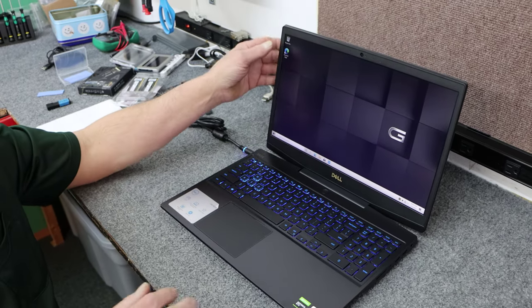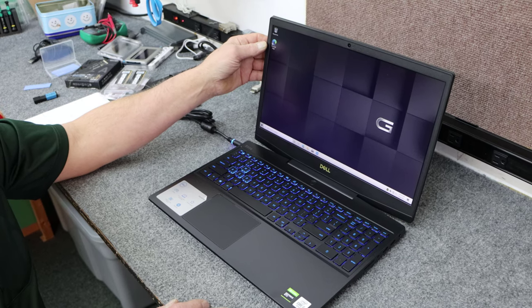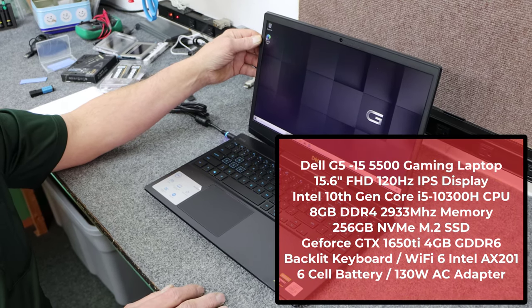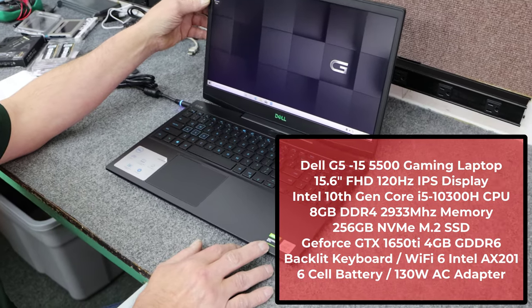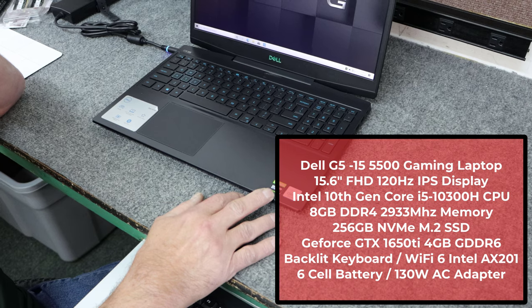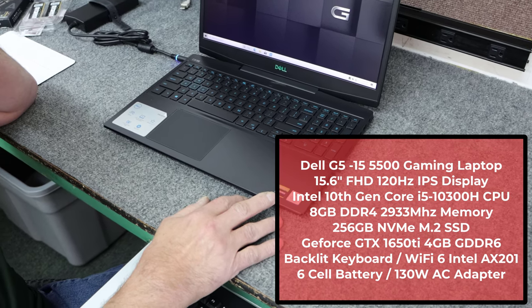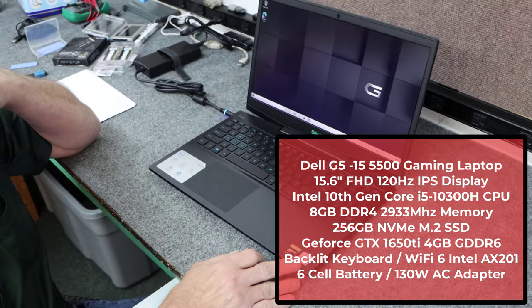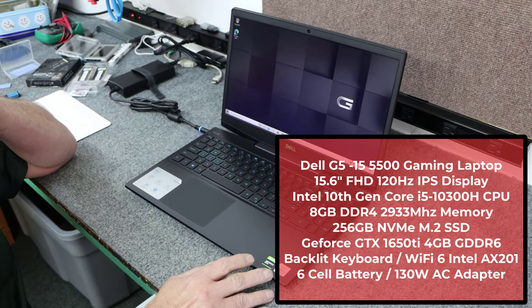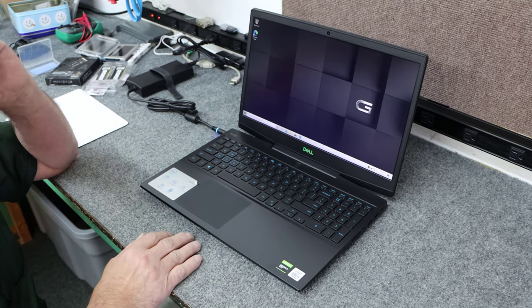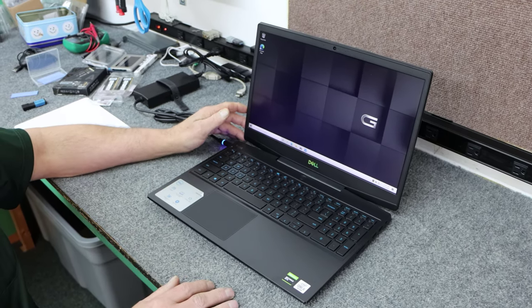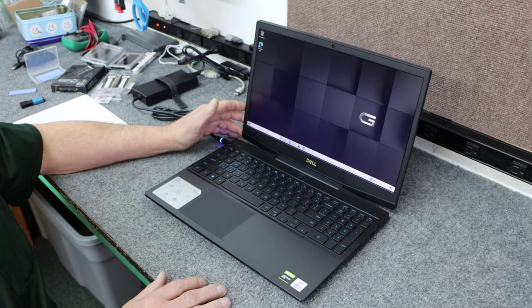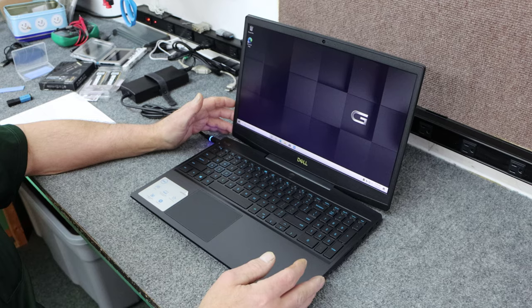Quick overview of the laptop. It's a G5 15, a 5500 gaming laptop. It has the NVIDIA GeForce GTX 1650 Ti graphics with 4GB of GDDR6 memory, 10th generation Core i5 processor, the 10300H, 8GB DDR4 2933MHz RAM, and a 256GB NVMe SSD, which I'm going to increase as well as the memory.